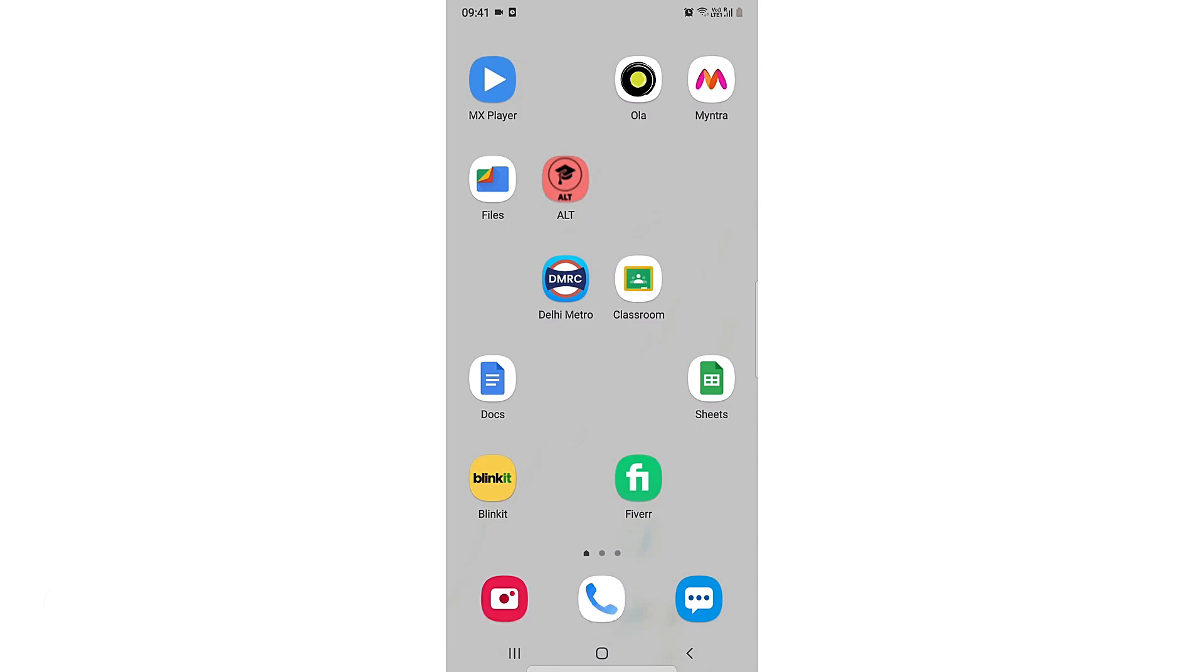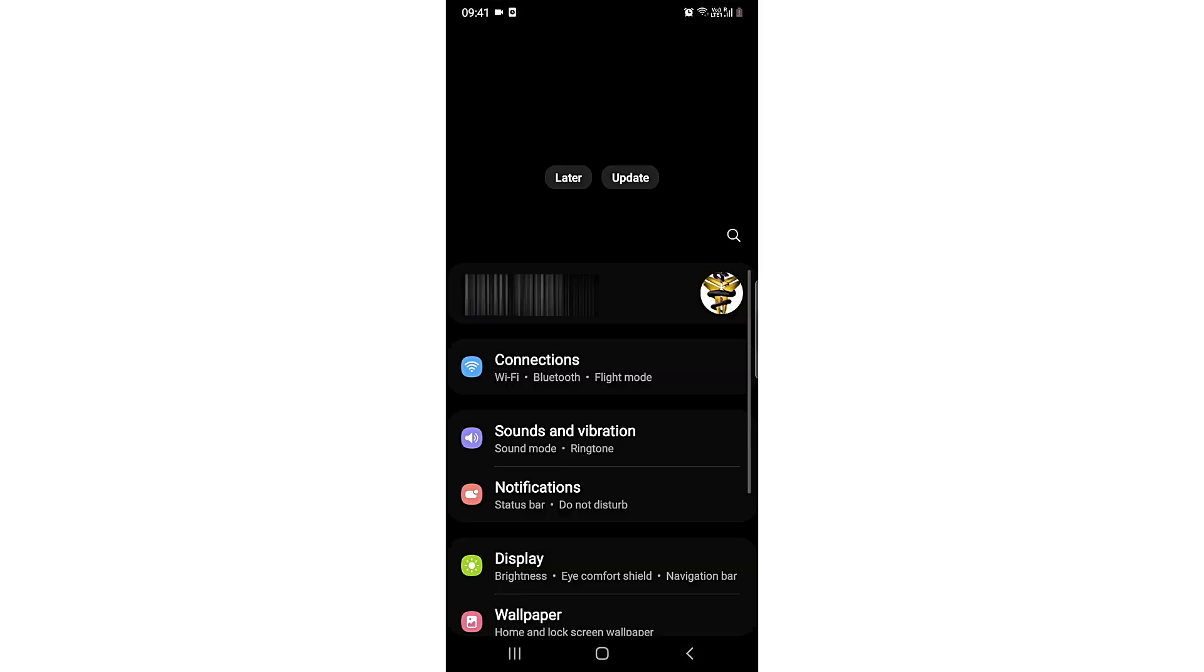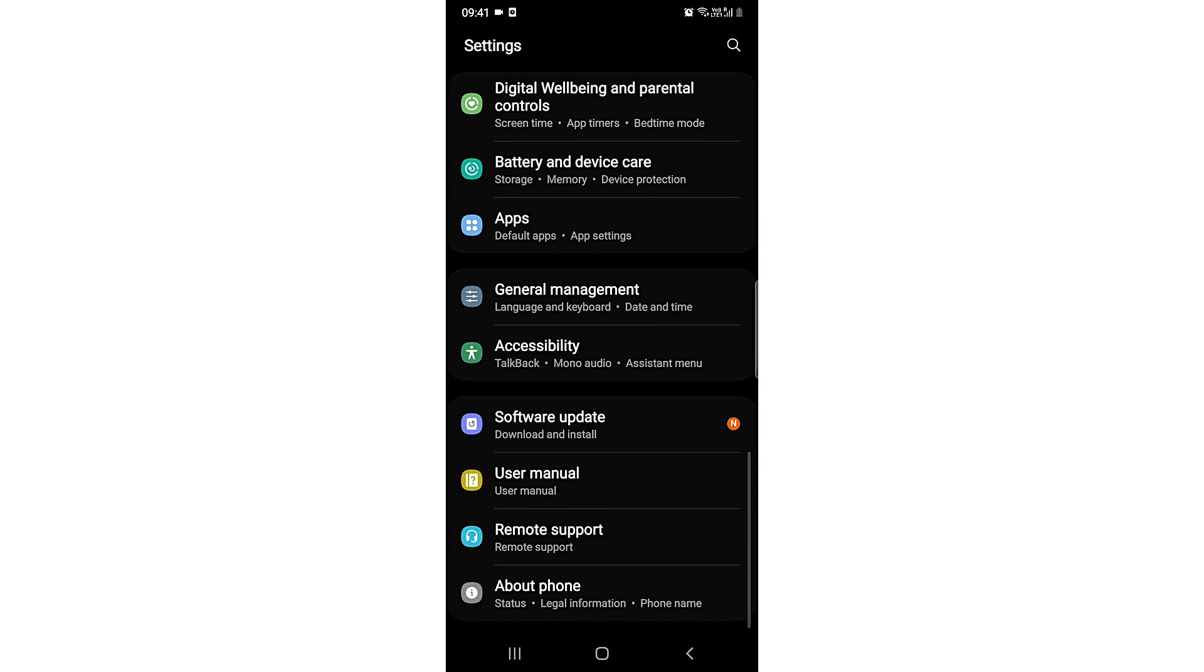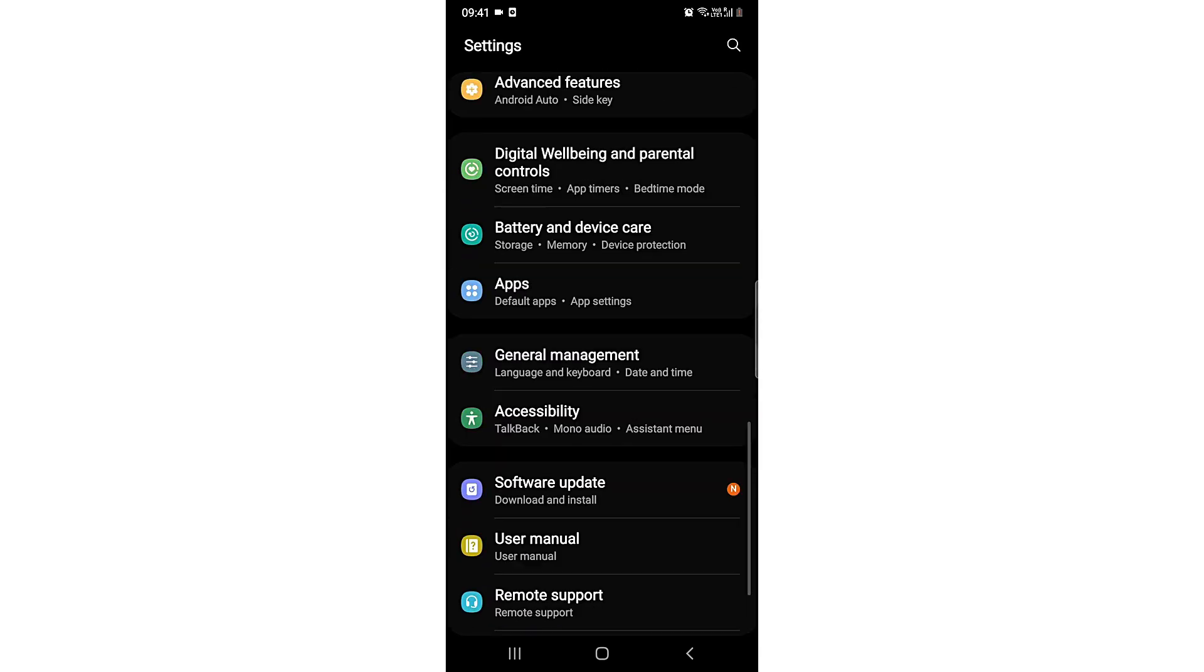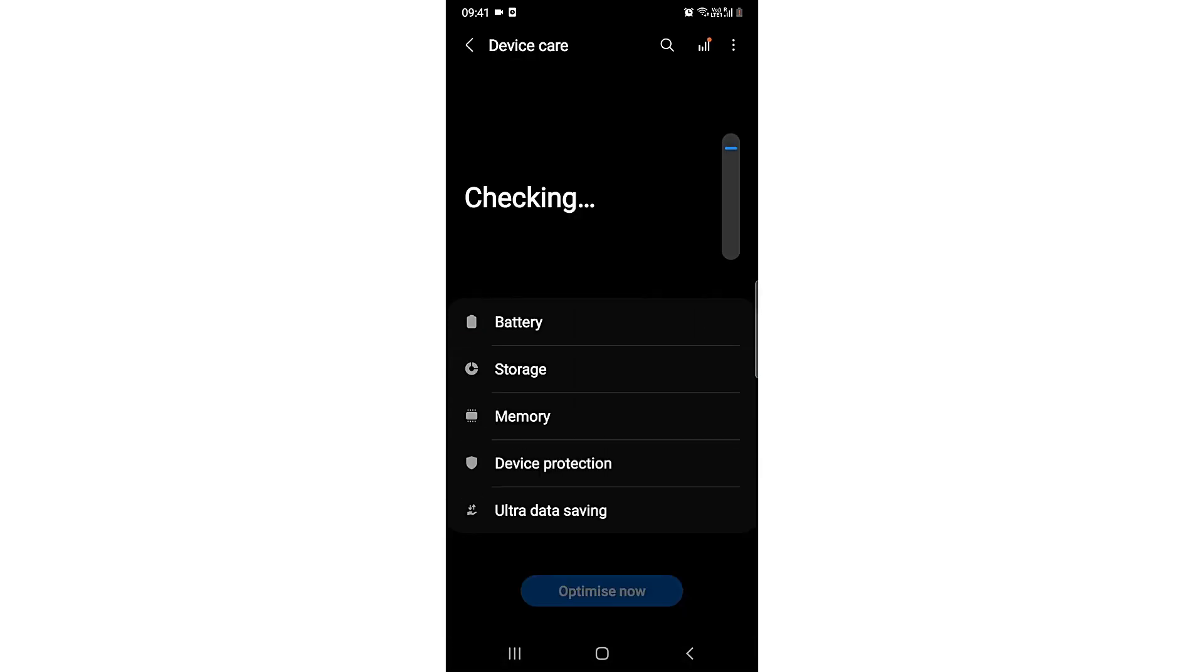For that, you need to go to your Settings. Then in Settings, you need to come to Battery and Device Care.